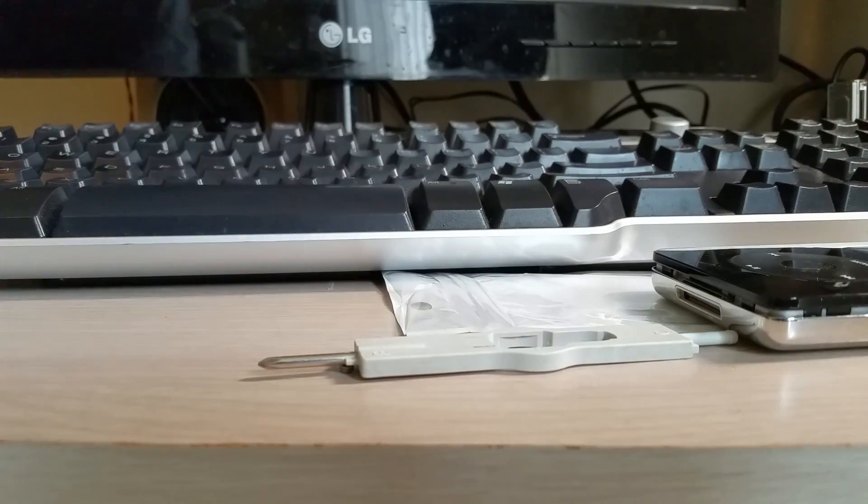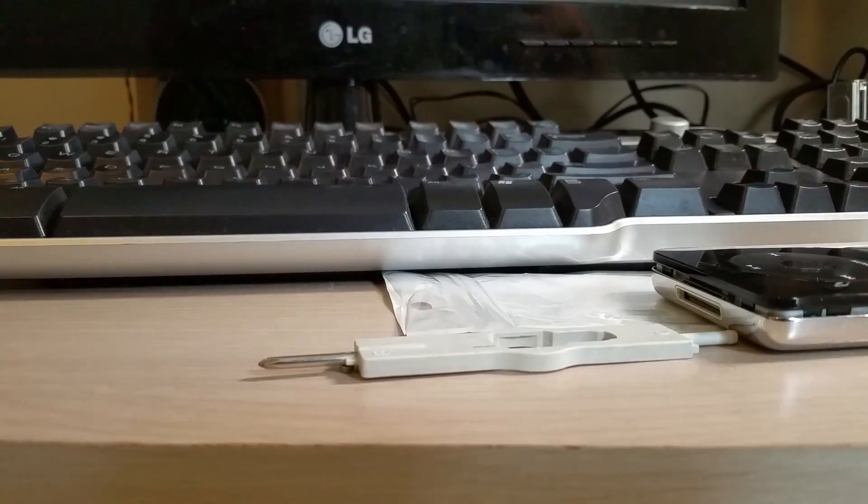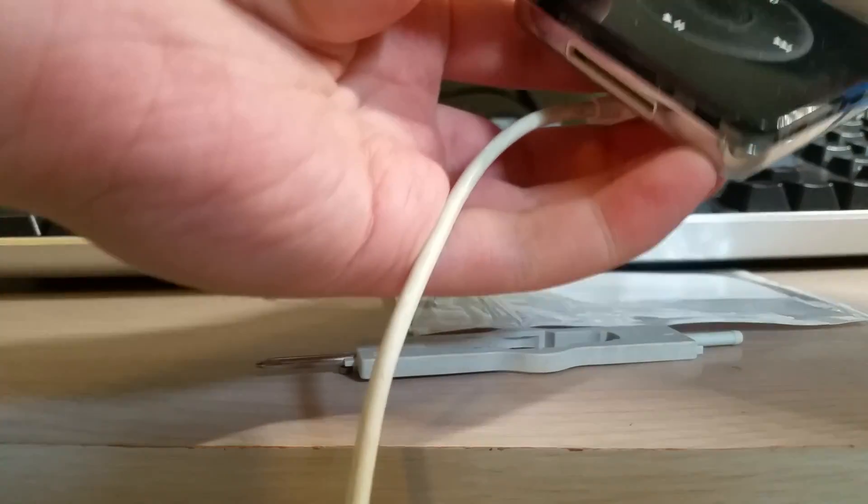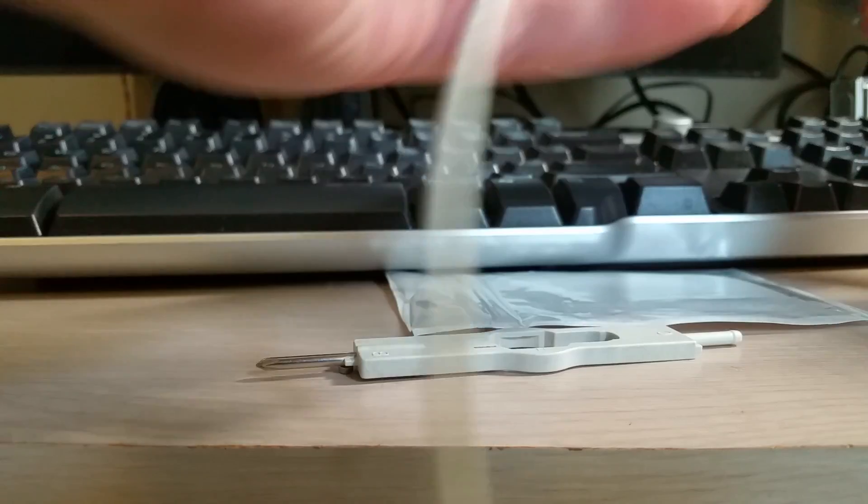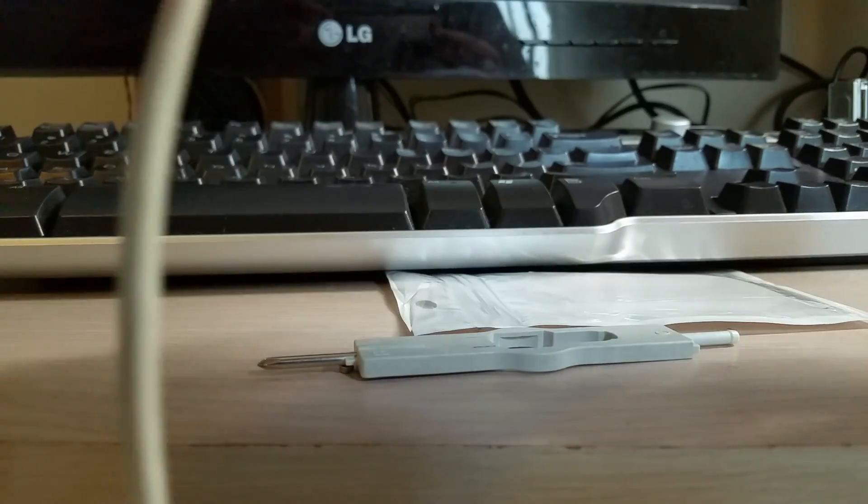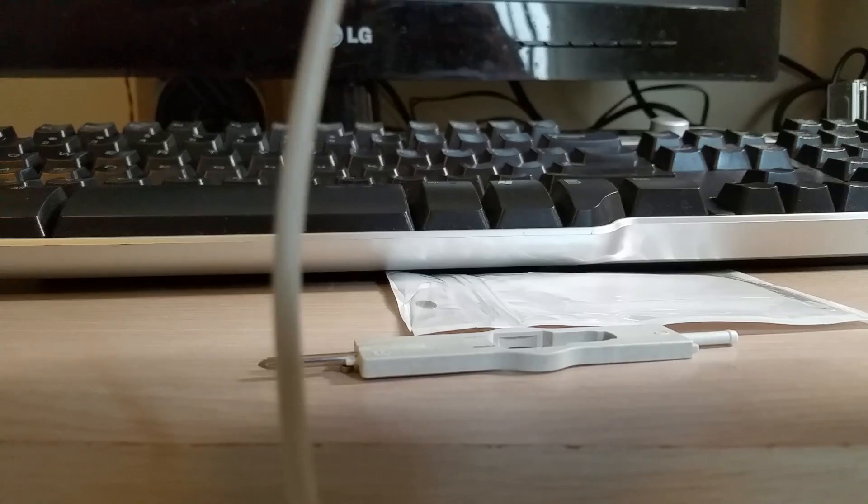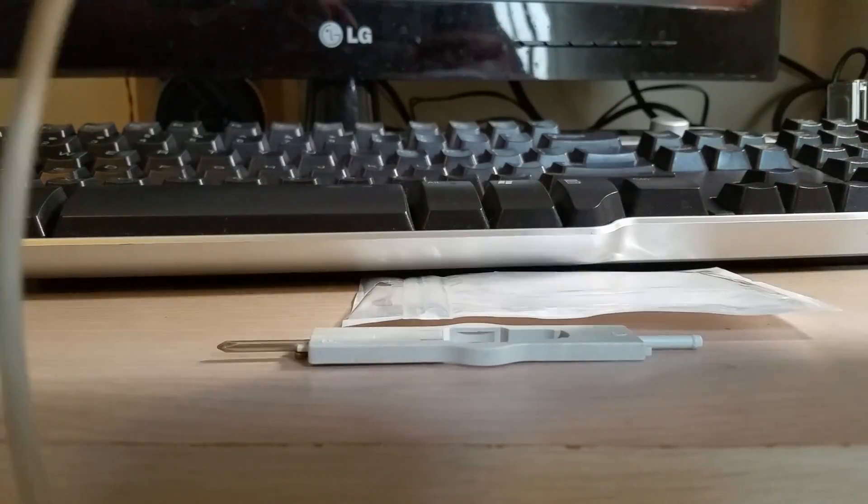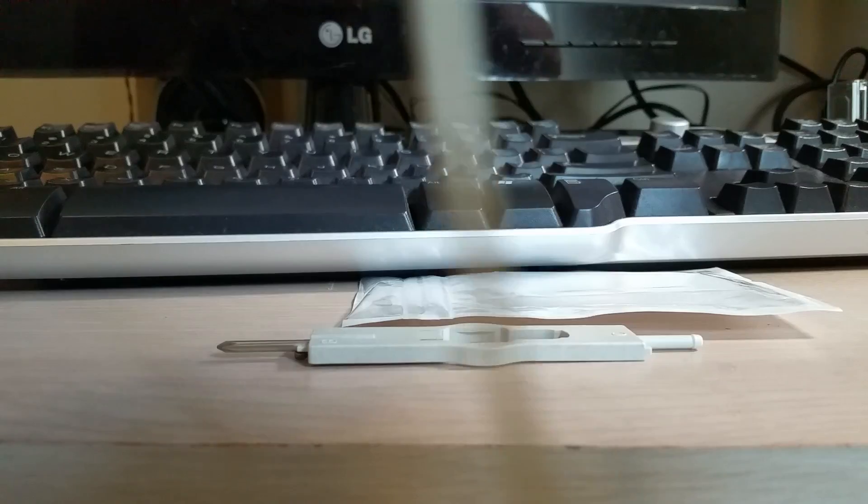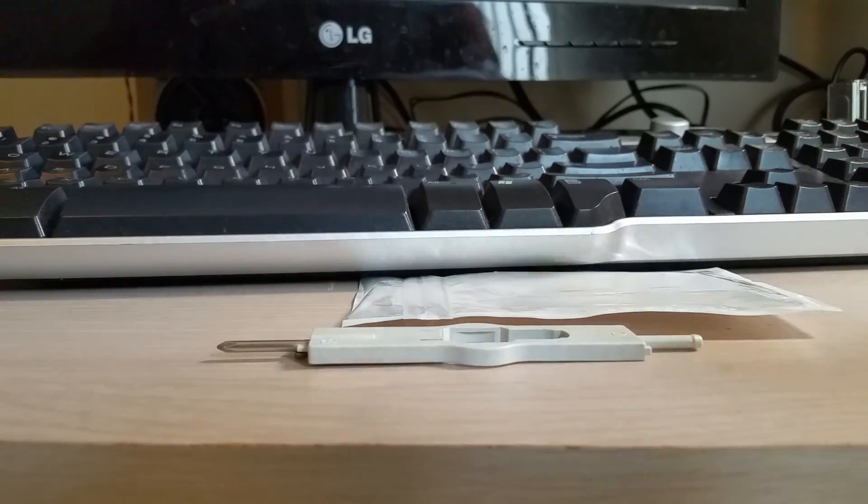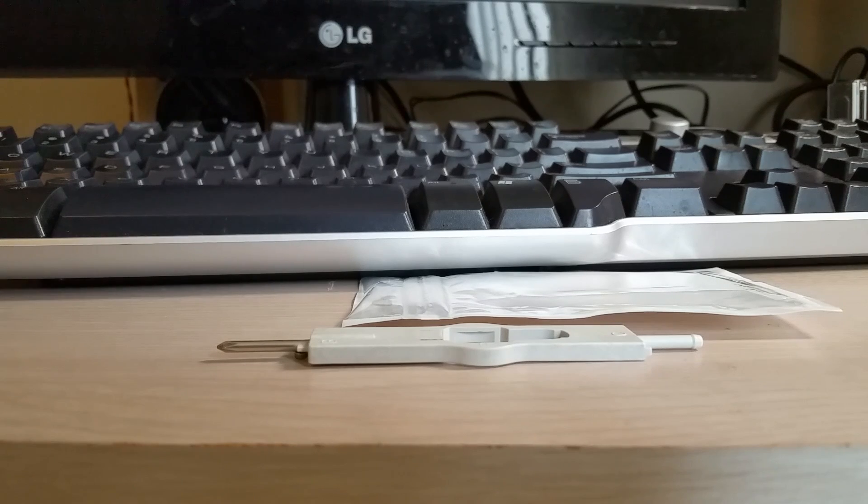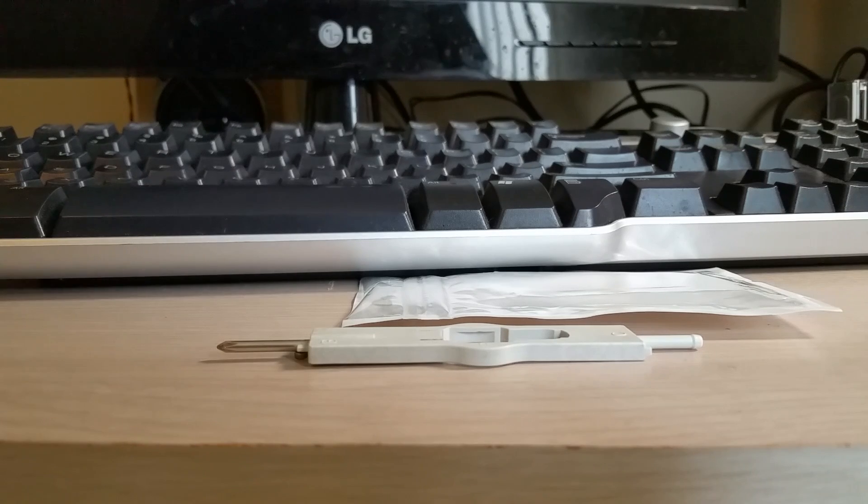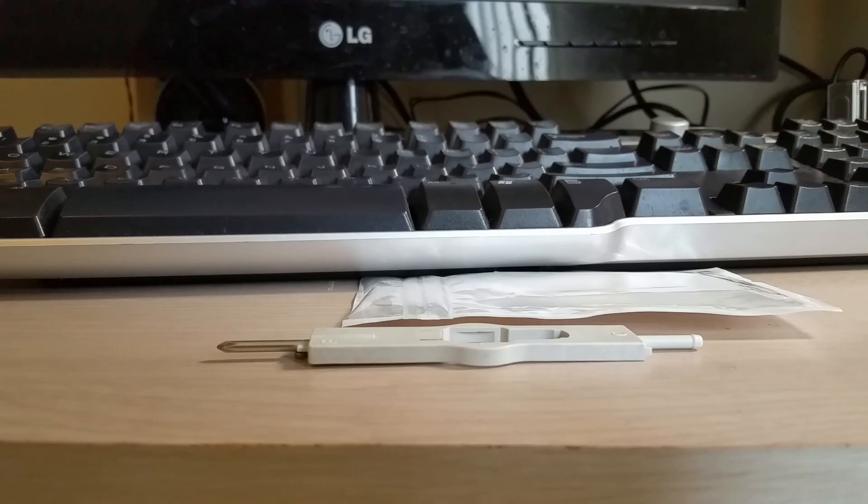This may actually be my quickest video yet. Alright, I literally just got this in the mail. There we go. There's a small, yeah, I'm going to open this guy up actually. There's a small pressure point I can see already on the screen. There's something pressing and I really do not like that.